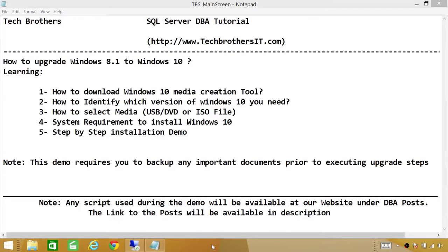Welcome to Tech Brothers. In this video, we're going to learn how to upgrade Windows 8.1 to Windows 10. In order to complete this task, we're going to complete these steps. Our first step is how to download Windows 10 Media Creation Tool.